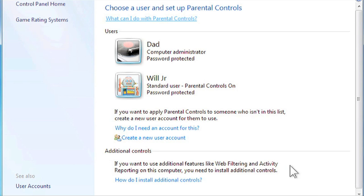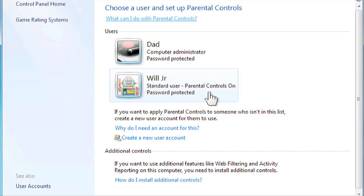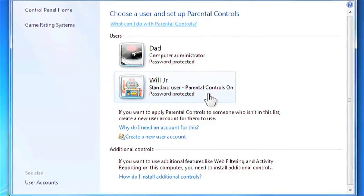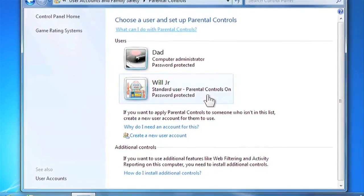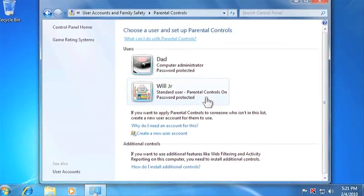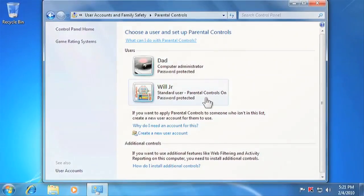So now you can see that parental controls are on for this account. Note that any administrator can change the parental controls settings, so to provide a safe environment, make sure your child does not know your administrator password.